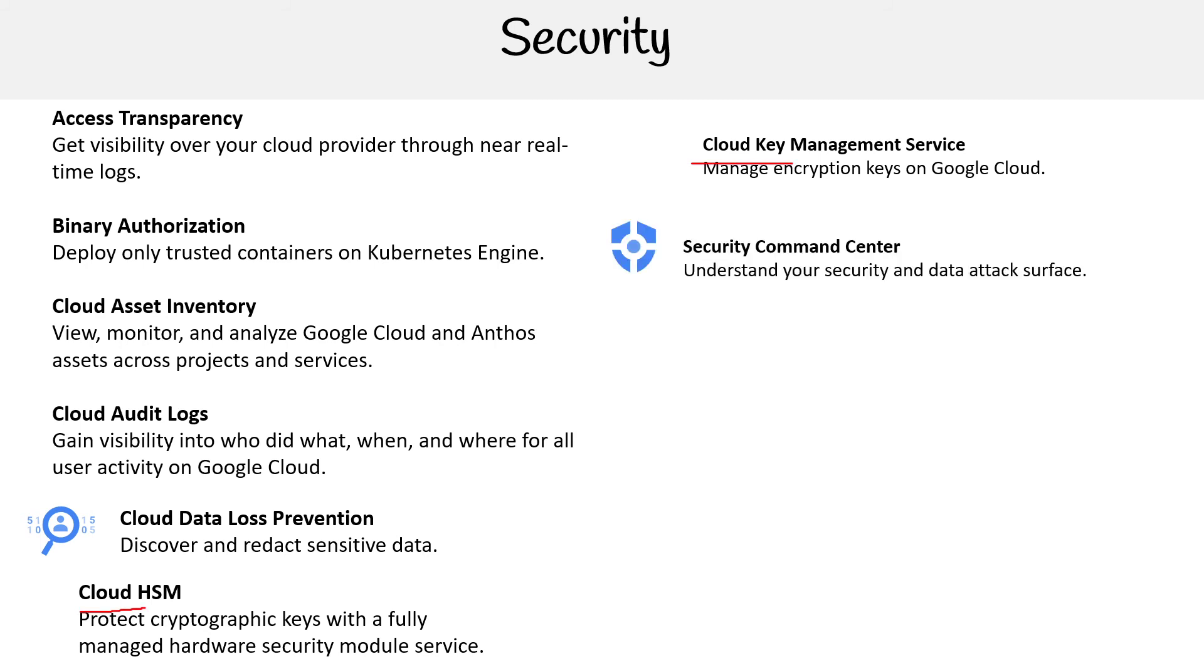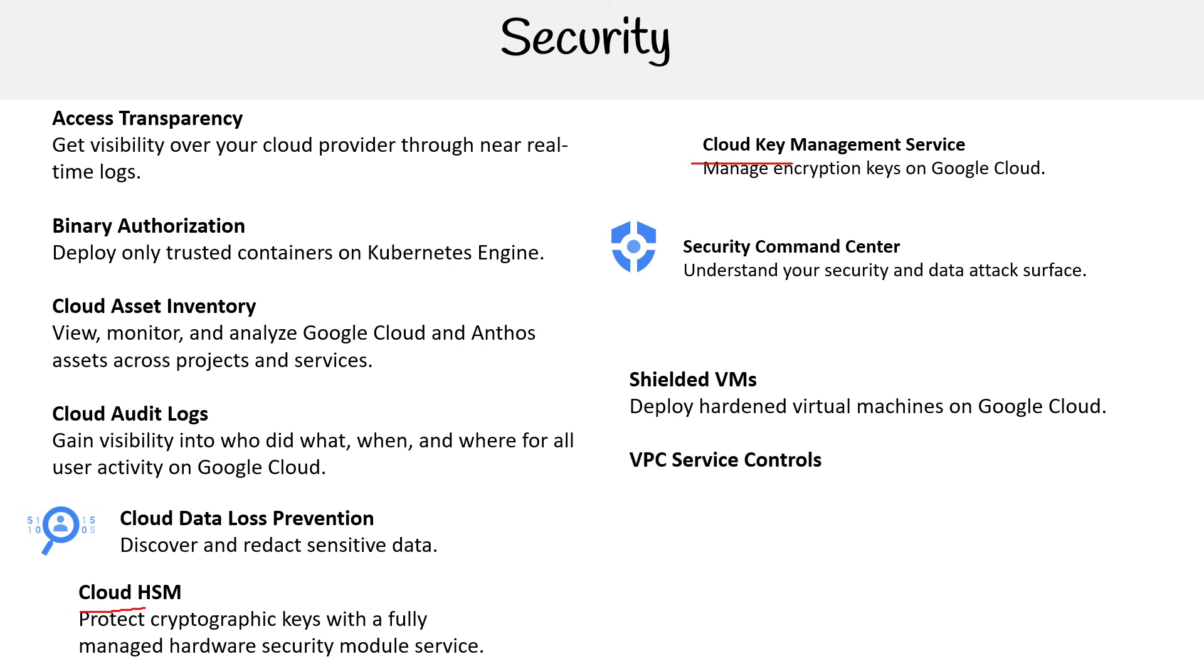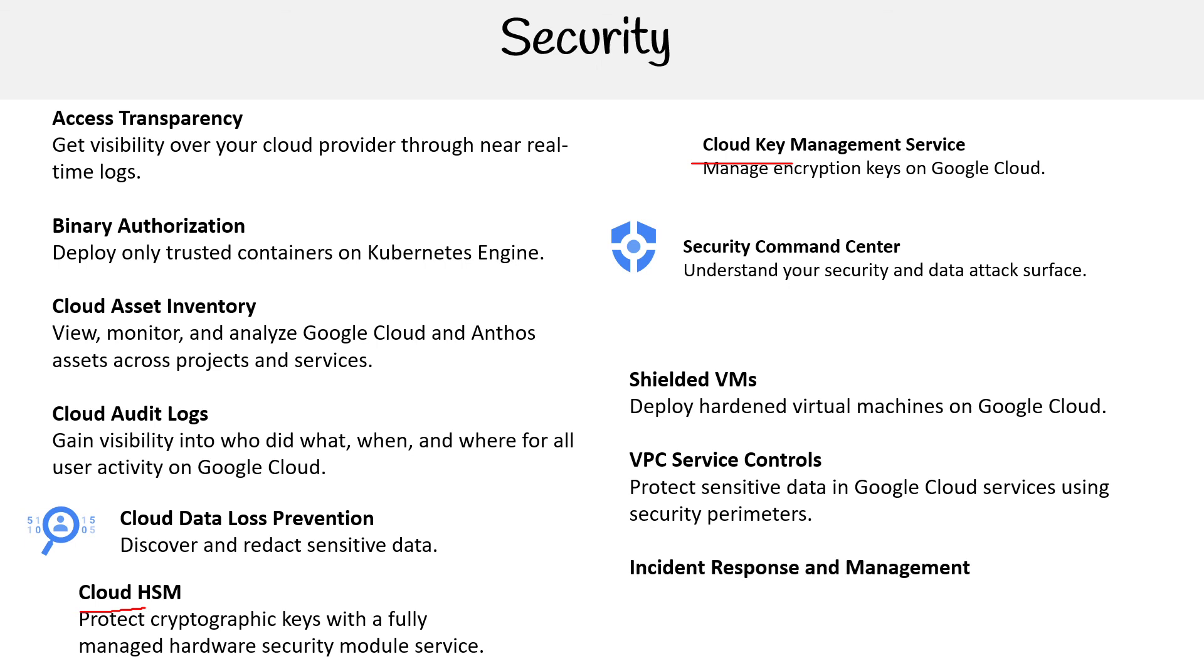Security Command Center helps you understand your security and data attack surface. Shielded VMs deploy hardened virtual machines on Google Cloud. VPC Service Controls protect sensitive data in Google Cloud services using security perimeters.